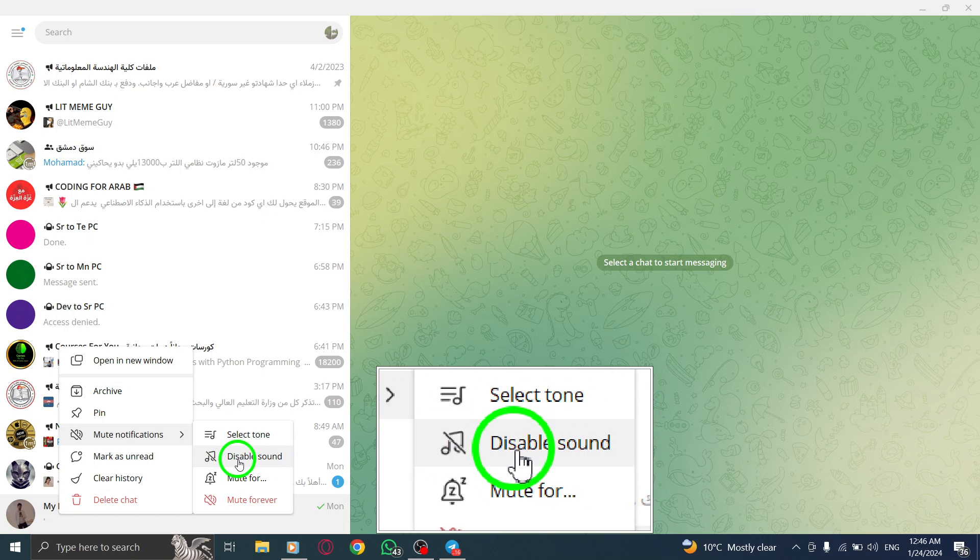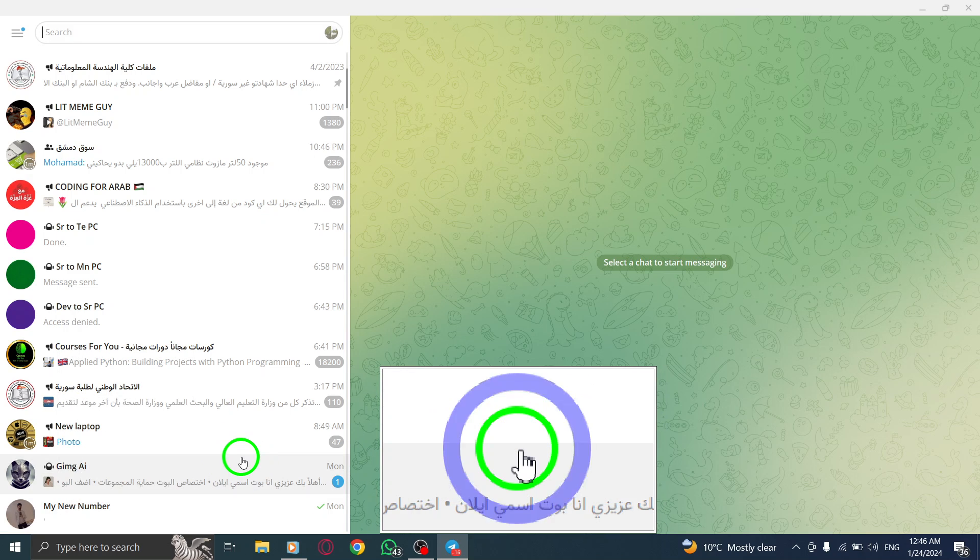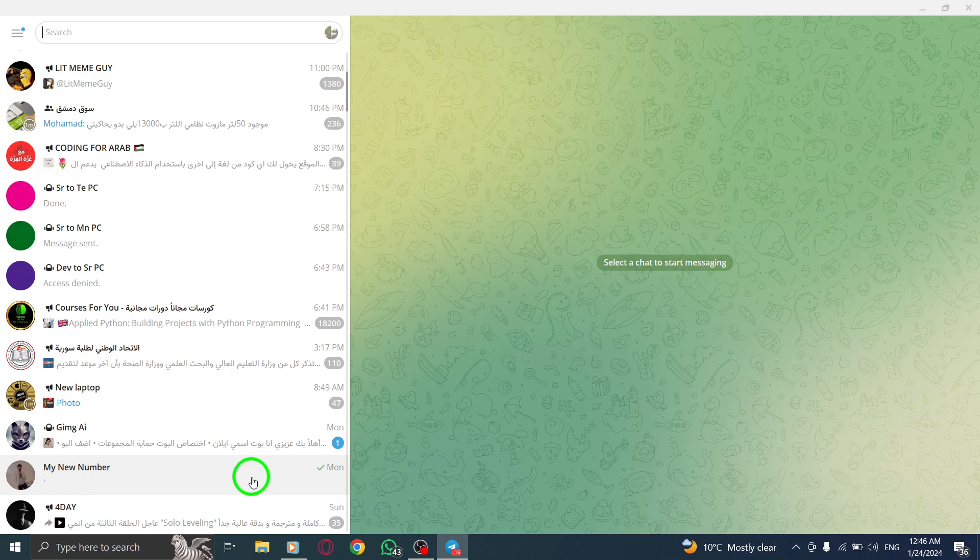And that's it. You have successfully disabled the notification sound for the selected chat in Telegram on your PC.